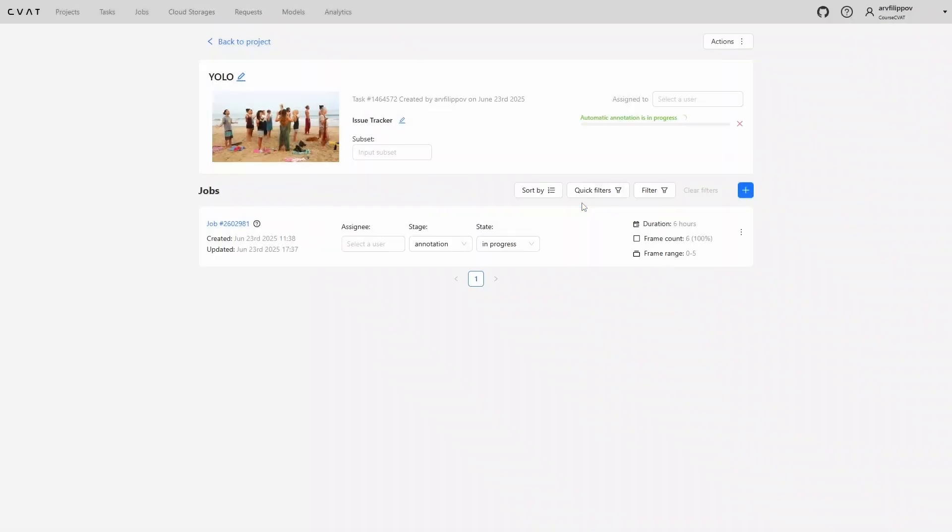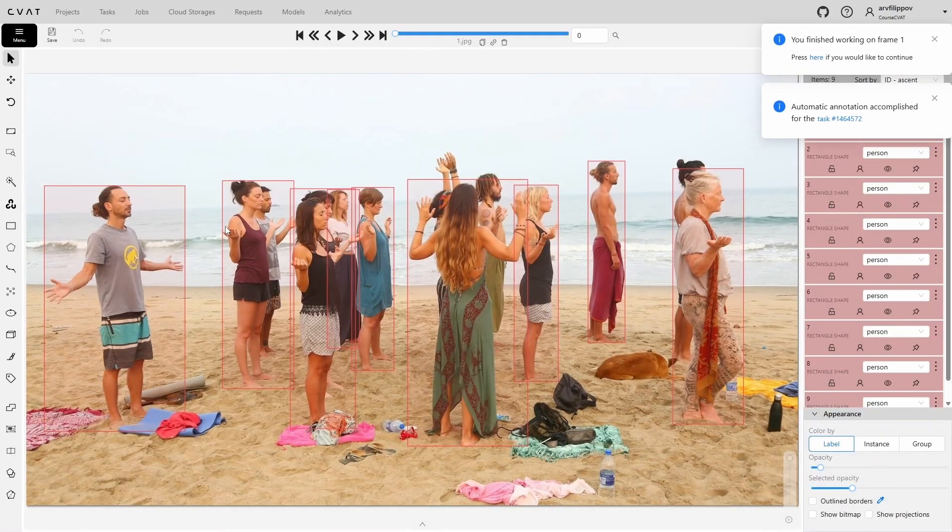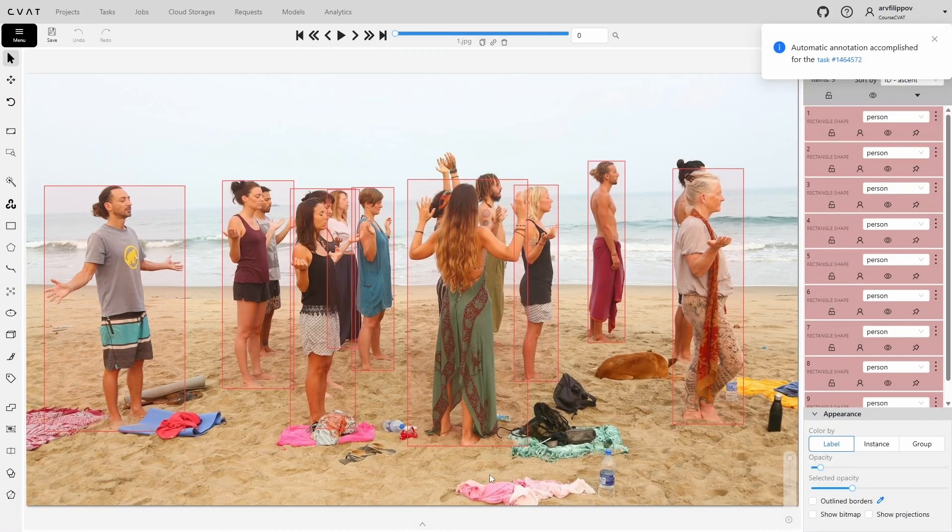After that, a progress bar will appear and you wait until the automatic annotation is completed. Once the automatic annotation is done, return to the task. Let's review the results.